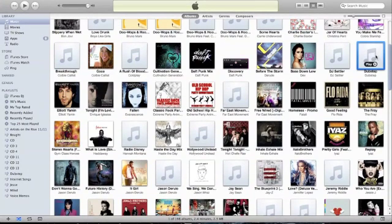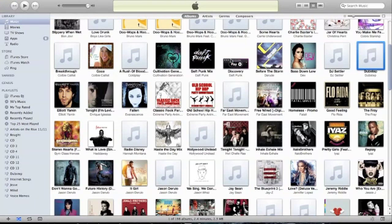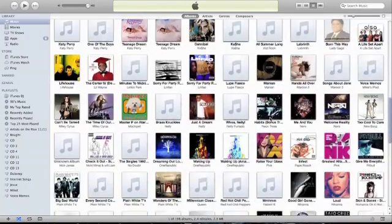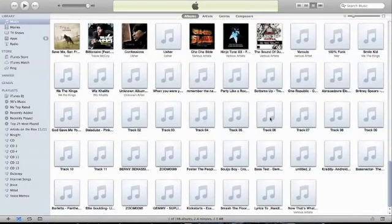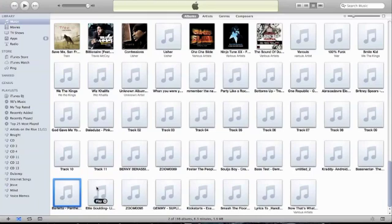I open that up and I have one song in there. Say I want more songs in there, right? So I'll go down and find another dubstep song that I want in that album. Say I want this one.